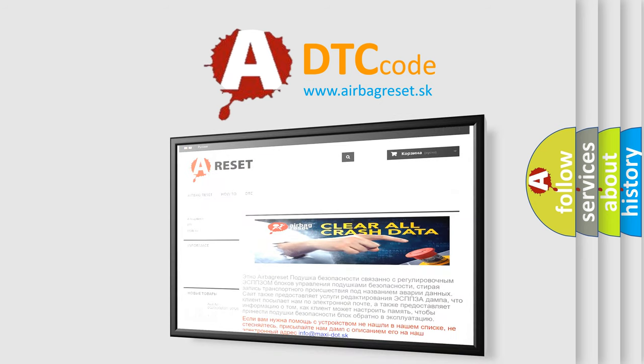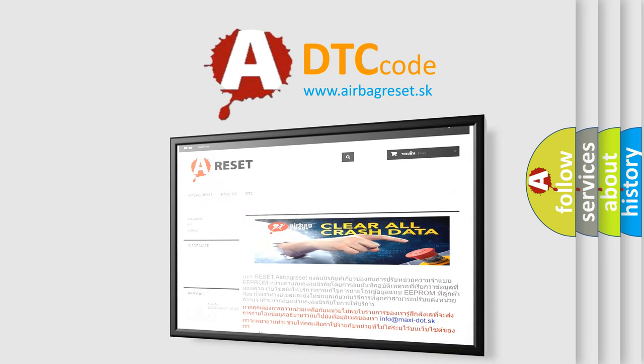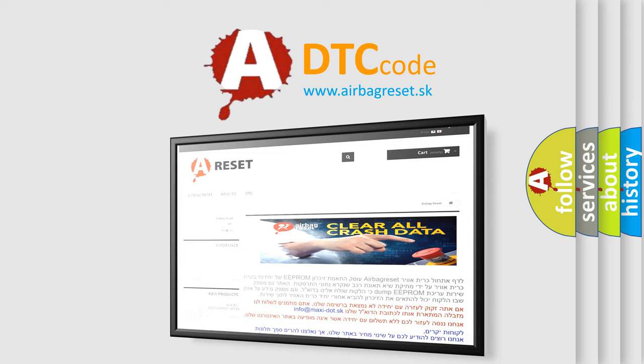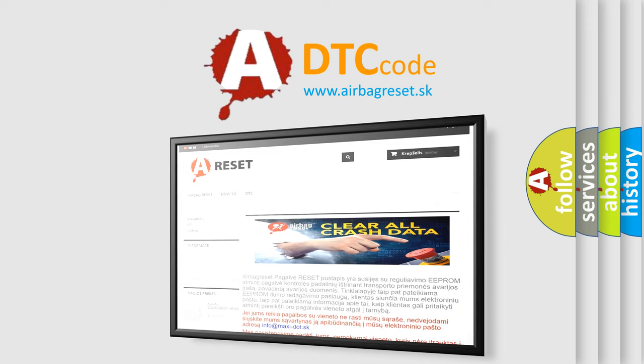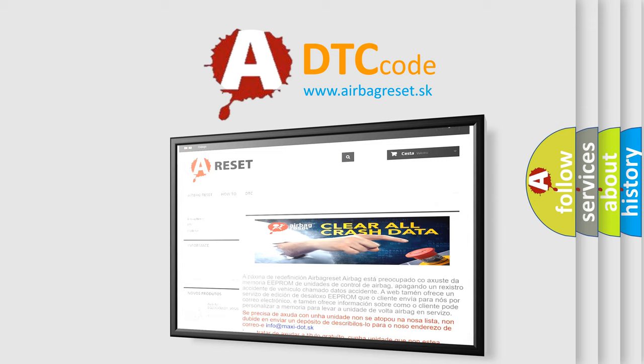The Airbag Reset website aims to provide information in 52 languages. Thank you for your attention and stay tuned for the next video.